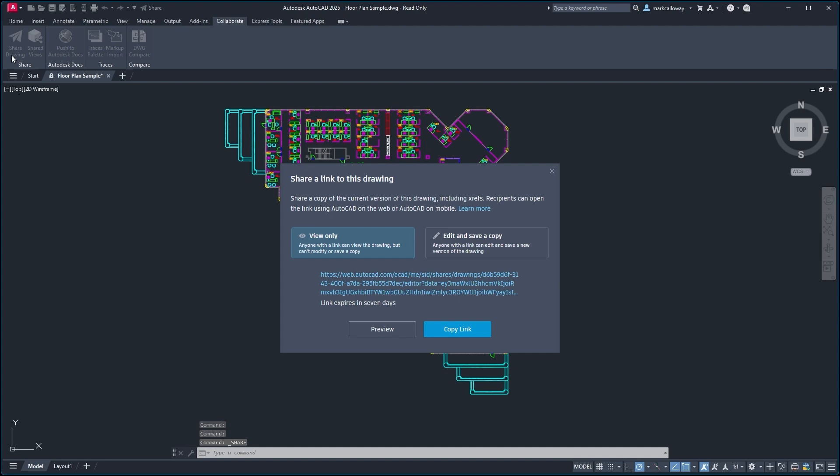We get two options. We have View Only, where we can share this link and anybody who has this web link can access the drawing but they can only view it. They're unable to save any copies and they're unable to make any changes to the drawing.